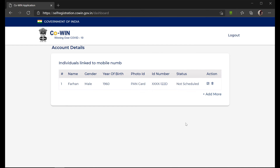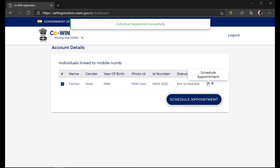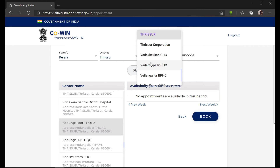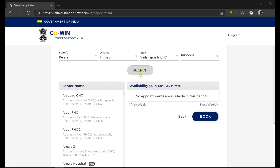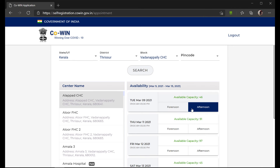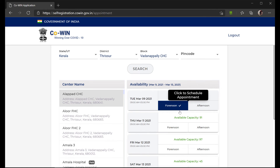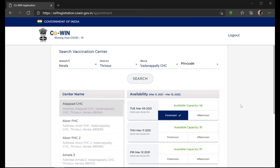Once you have added it, it will show that the individual is successfully registered. You can then click on 'Schedule Appointment'. Once you are ready to book, click on the date where it is assigned.